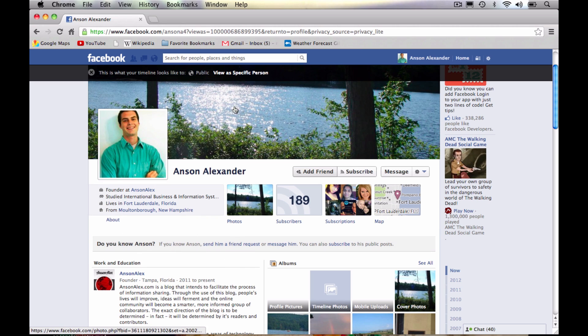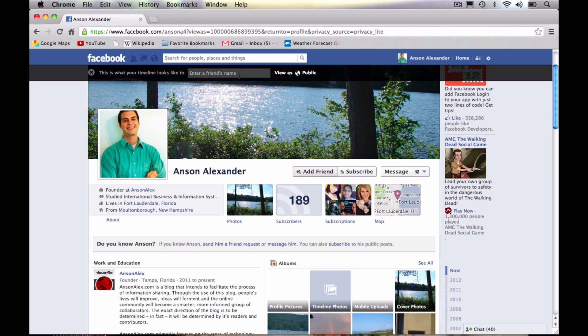However, if I wanted to look at it as a specific person, I could click on this view as specific person link. And I can go ahead and type one of my friends names so I could see maybe I posted something and I didn't want a certain someone to see it, I could go in here and confirm that they cannot see that post. So that's definitely an easier way to access that setting.